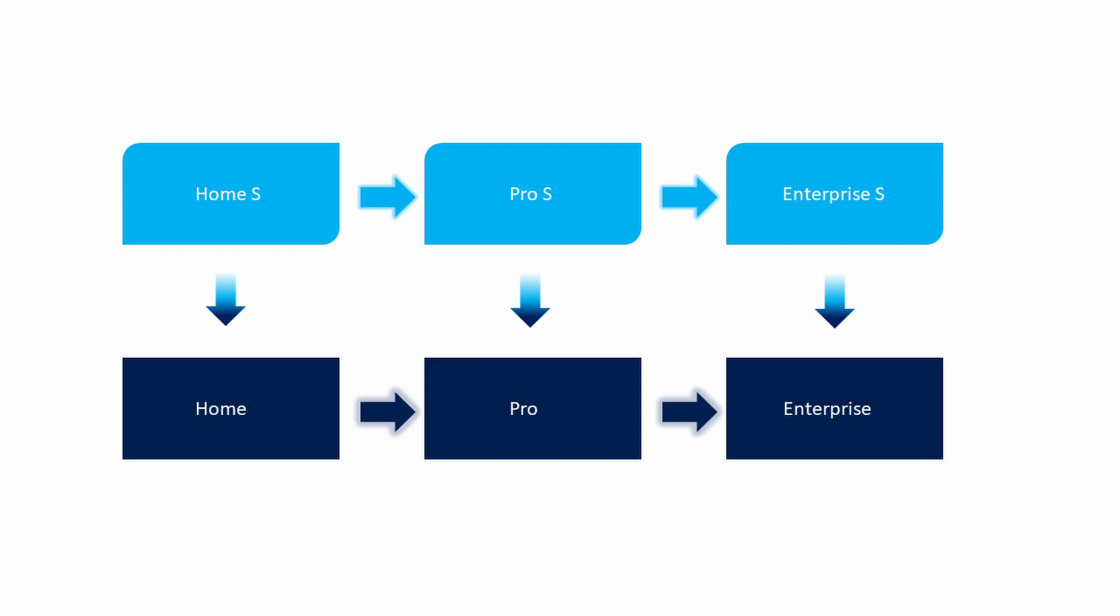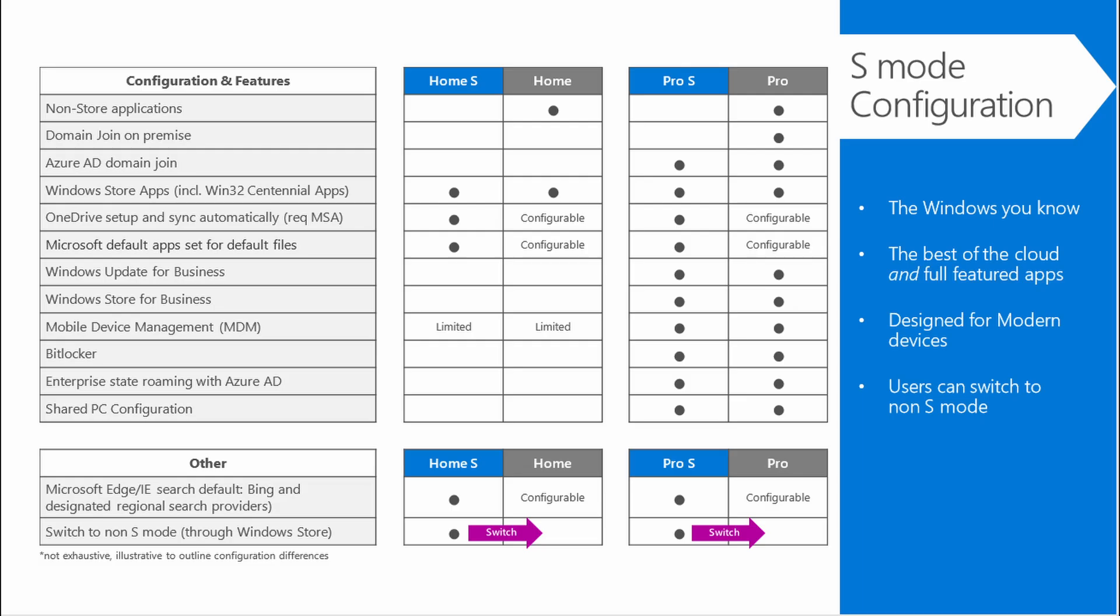In this mode, you can only install apps from the Microsoft Store. This helps protect your system from malware and improves performance on devices with lower hardware specifications.